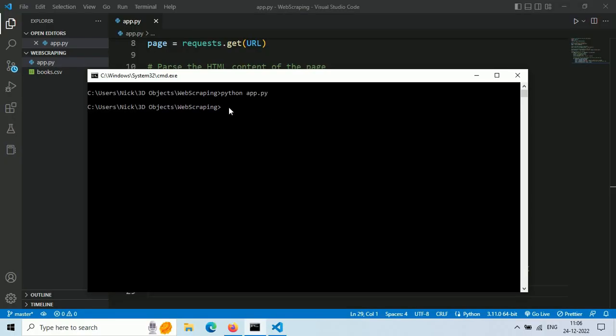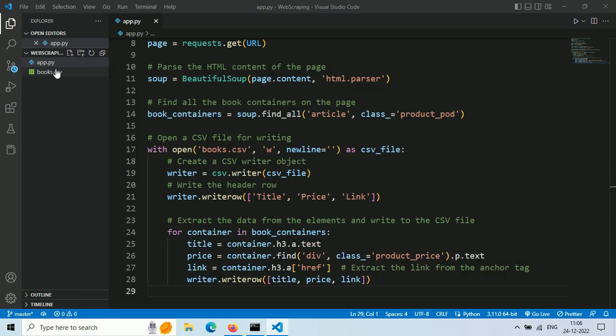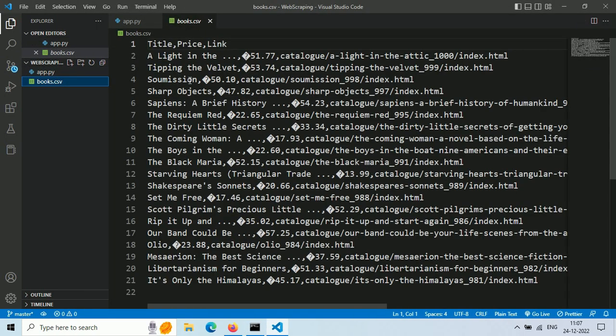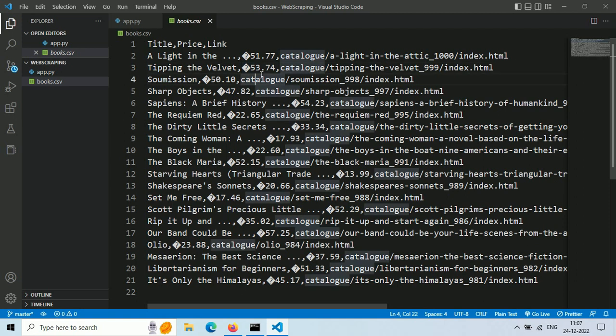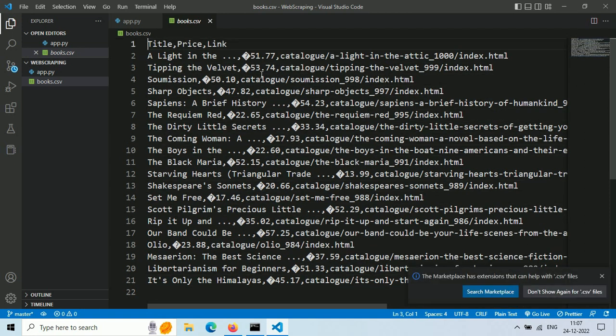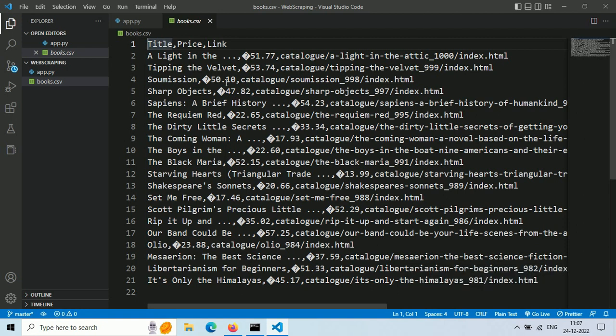As you can see, we got nothing in our console, but now we have a books.csv file generated here. This file contains all our data that we scraped from our target website. Let's take a look. There is one error here. We got this weird character instead of a pound sign.